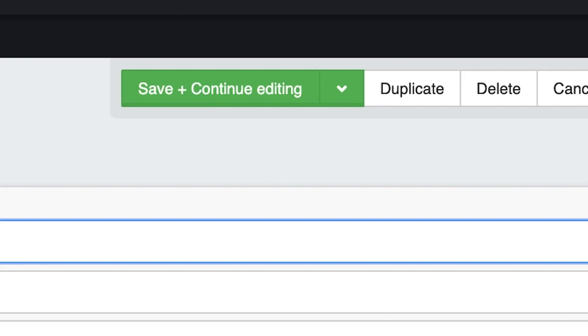Remember, when you're done with your changes, be sure to click that green save button at the top of the page to commit your changes to your website.